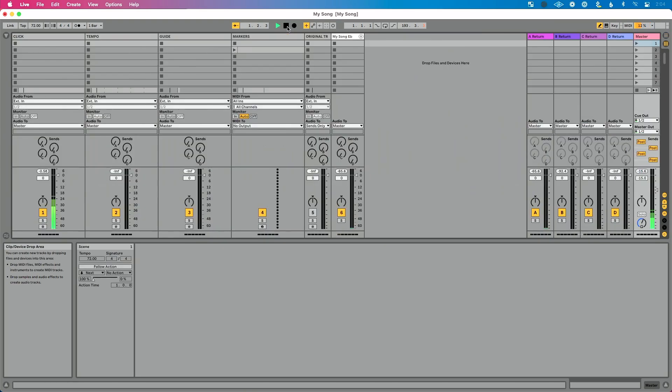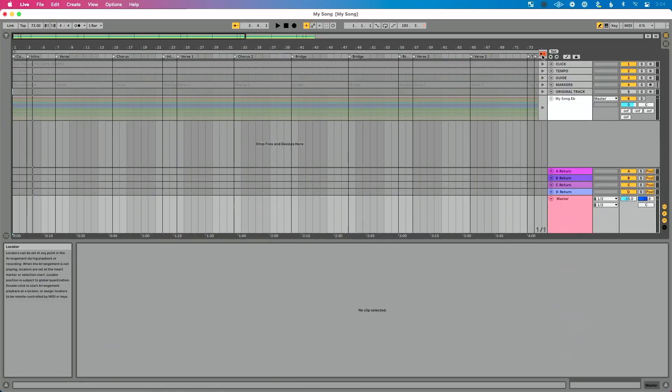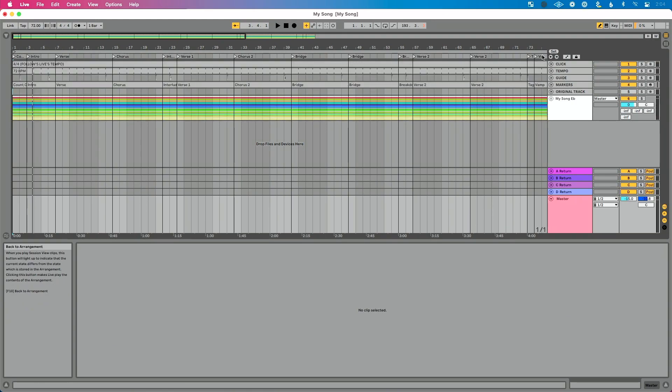If I am pressing play in Arrangement View and I go and launch a scene over in Session View, you'll see that the Back to Arrangement View button lights up and my tracks are grayed out. That's because launching a scene — which is playing audio, triggering MIDI, doing something in Session View — is going to win. Session View is always going to win. So to get around that, if you need to solve it when it happens, click Back to Arrangement and you're back in business.